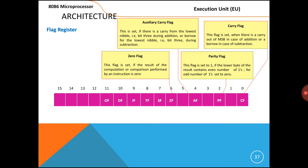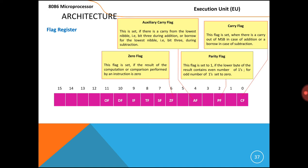Next, the Interrupt Flag. If the interrupt flag equals 1, then only the maskable interrupts are recognized by the CPU; otherwise, interrupts are not recognized. So the interrupt flag should always be 1 in order to accept requests from external peripheral devices. Next, the Overflow Flag. Whenever an overflow occurs — if the result is unable to be accommodated in the destination register, for example you got a 20-bit result but the register is 16-bit — the overflow flag is going to be set. This is the concept of the flag registers.